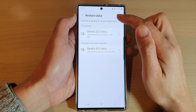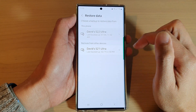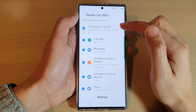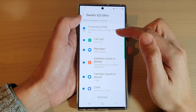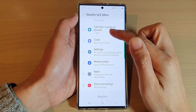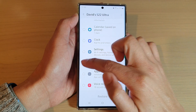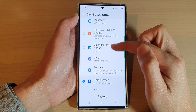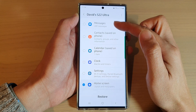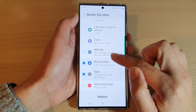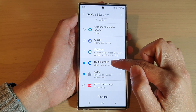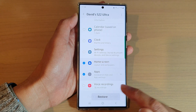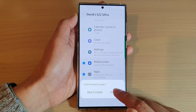From here, I'm going to deselect all the items and just restore the home screen layout only. I don't want to restore calendars or messages, so I'm going to select only the home screen and apps, then tap on the Restore button.